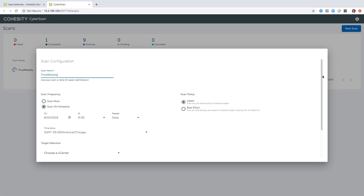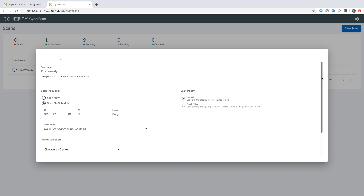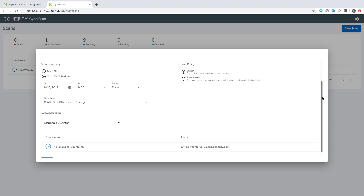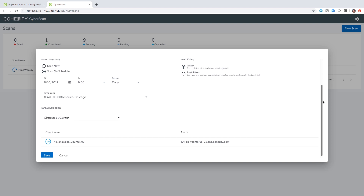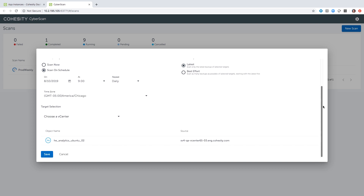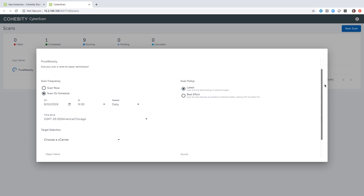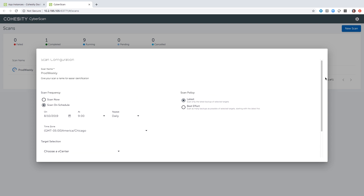From a job perspective we have some flexibility to run it immediately or on a schedule — as you can see here, this is running daily at nine. I have the ability to choose which objects to run it against. The policy can be set to either 'latest,' where we scan only the latest backup of selected targets, or 'best effort,' where we scan as many backups as possible starting with the latest first.